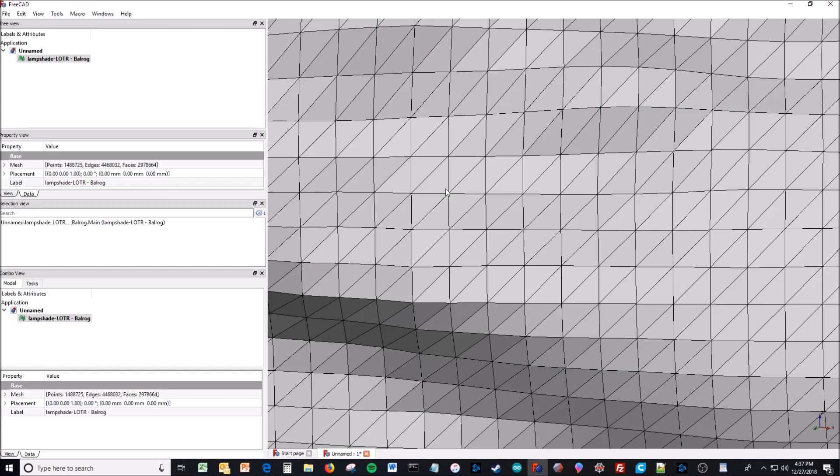You can see all these little triangles. That 0.3 millimeters is the distance between these two vertices. So it's the length of the legs of these triangles, not the hypotenuse, but the legs of the triangles. By making that number smaller, you make it so you have a finer resolution and there's more detail.